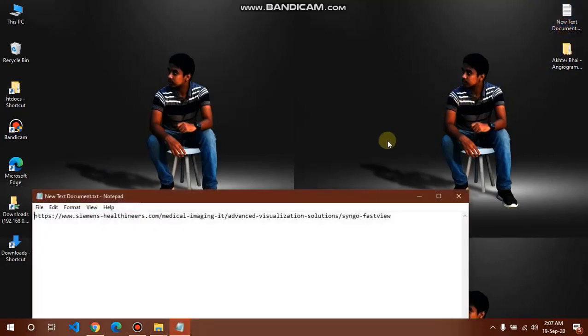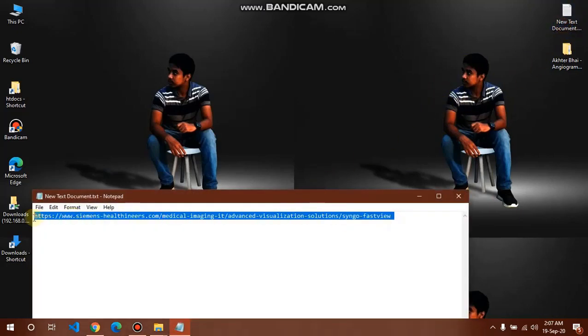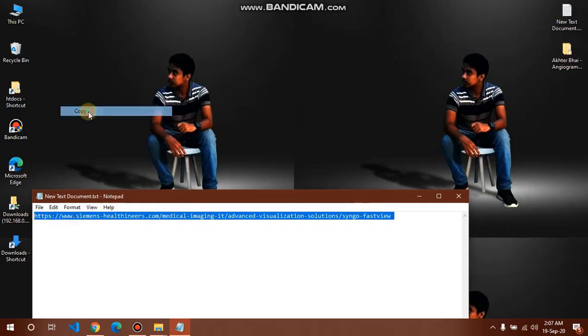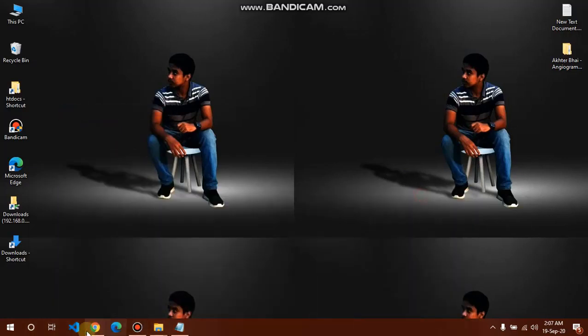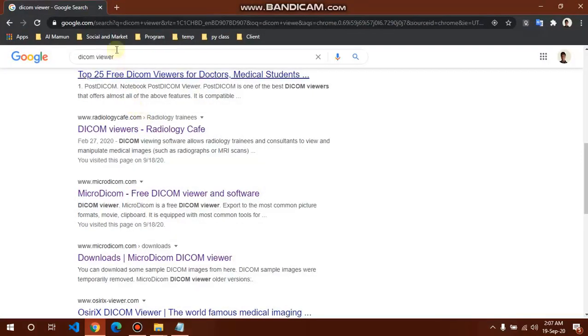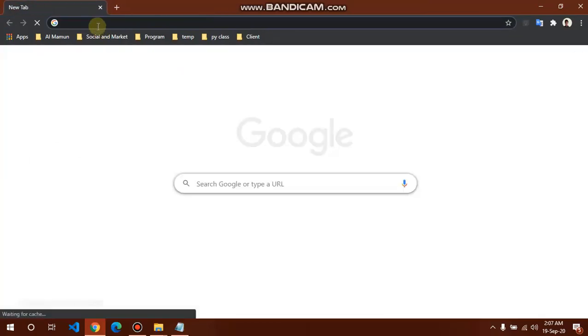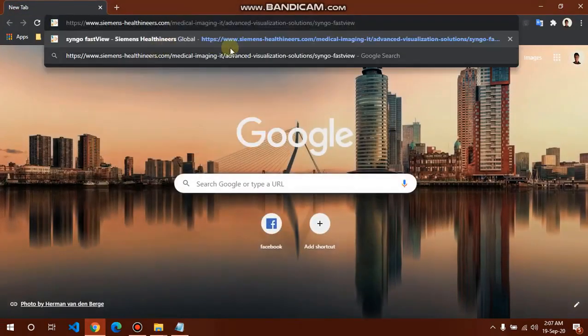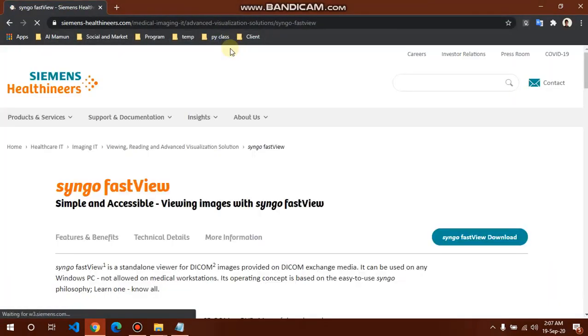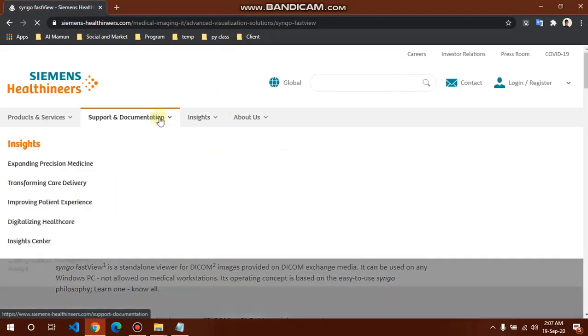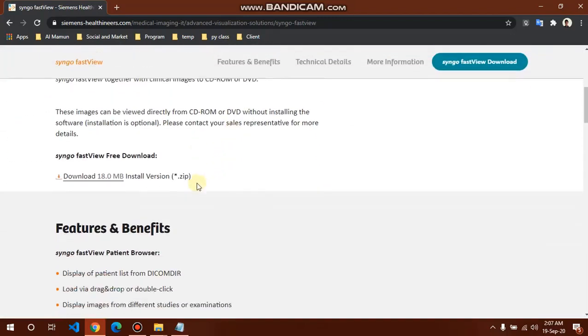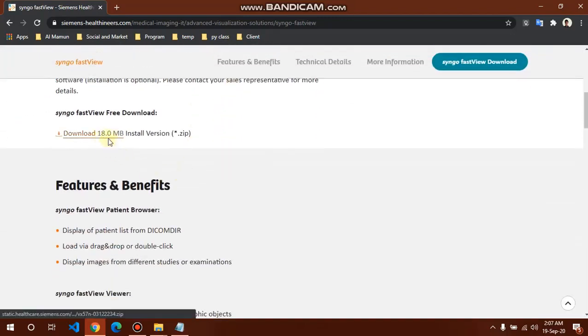This is the DICOM viewer web link. I copy, then paste this in the web browser. Enter, scroll down, here is a download link. Click here for download.